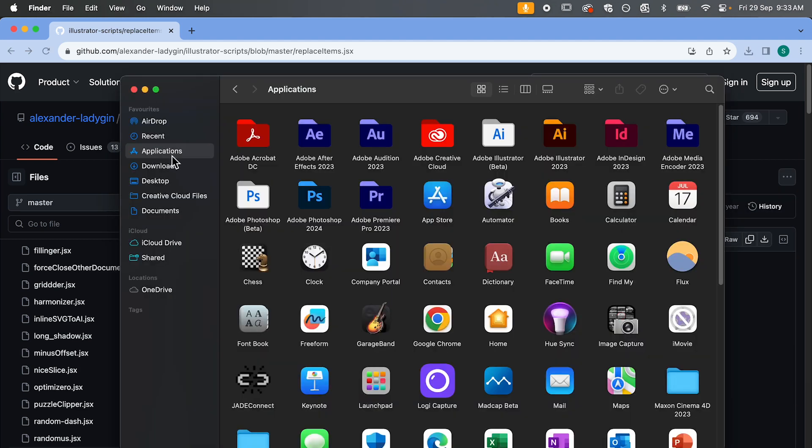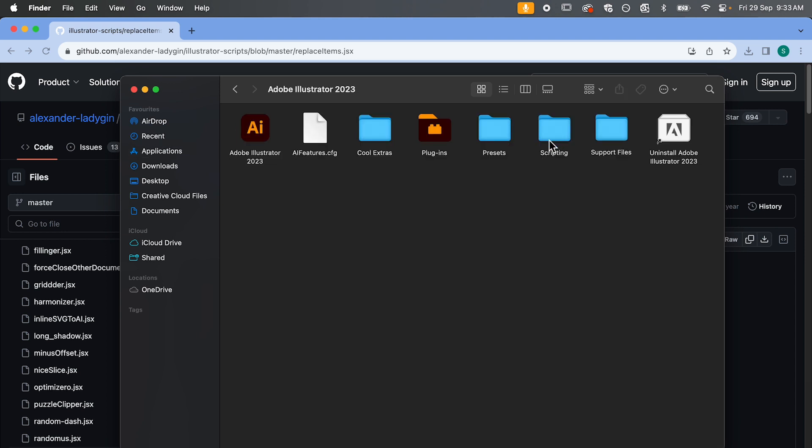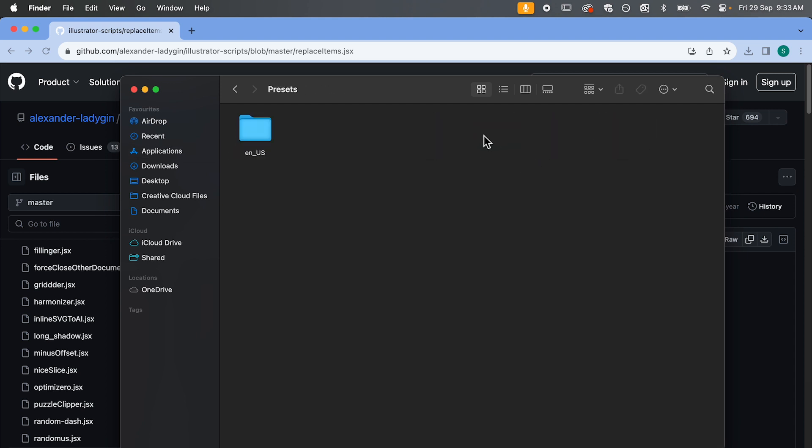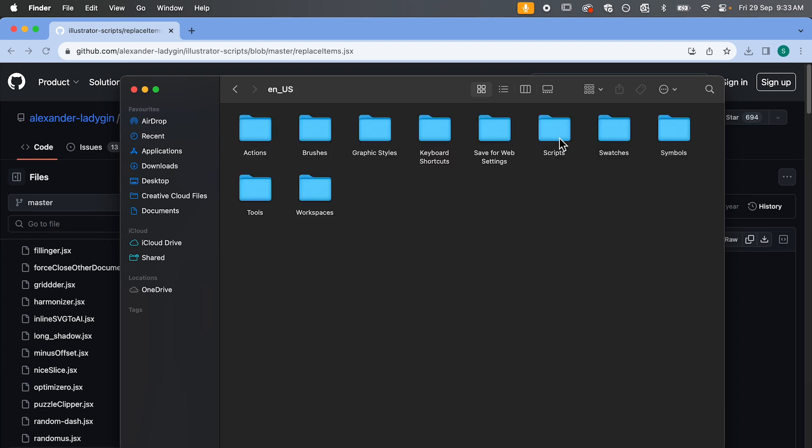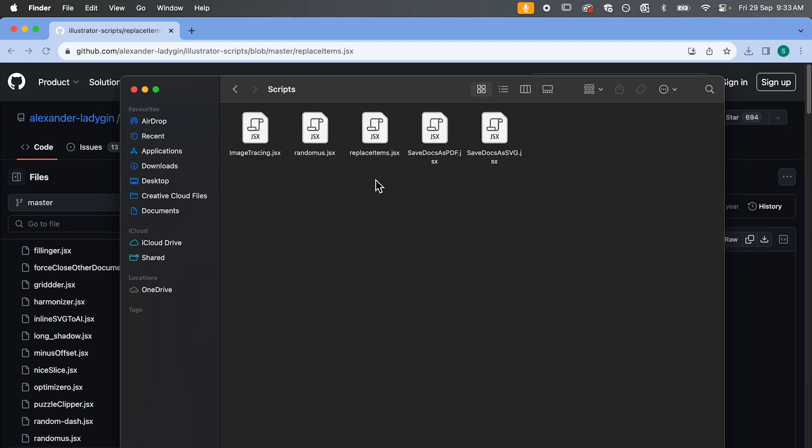Once you've downloaded, go to your applications folder on your system and we're going to jump into our Adobe Illustrator folder. And then under presets, under this folder here, and then in scripts, we're going to paste our replace item script into here. So once you've done this, make sure to restart Illustrator for it to be installed.